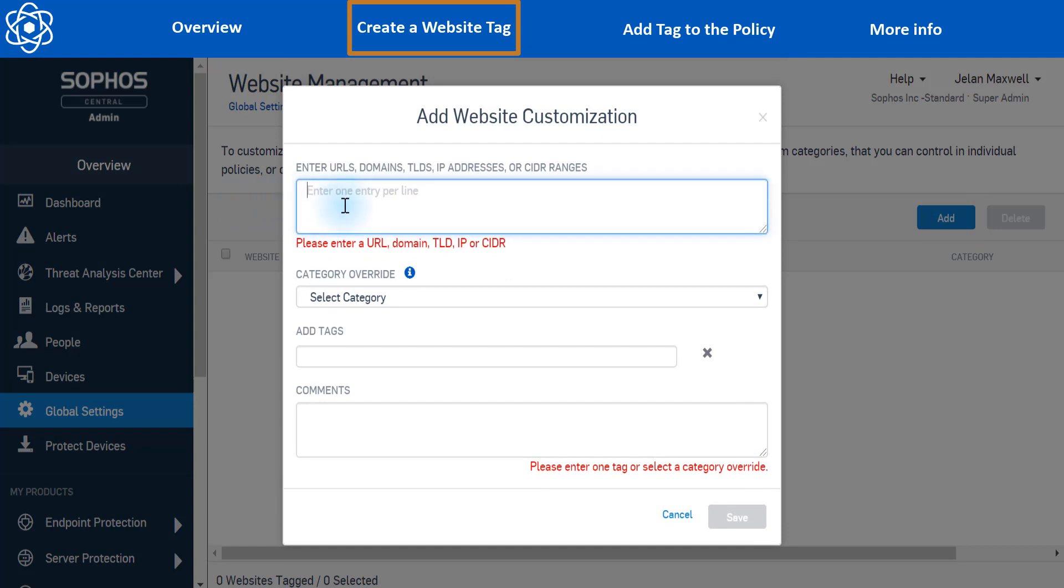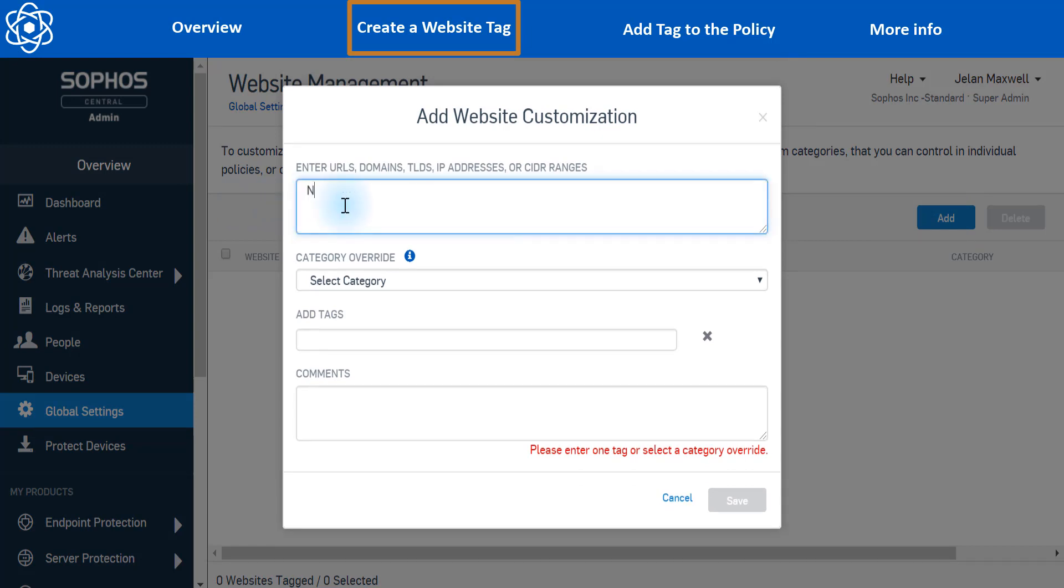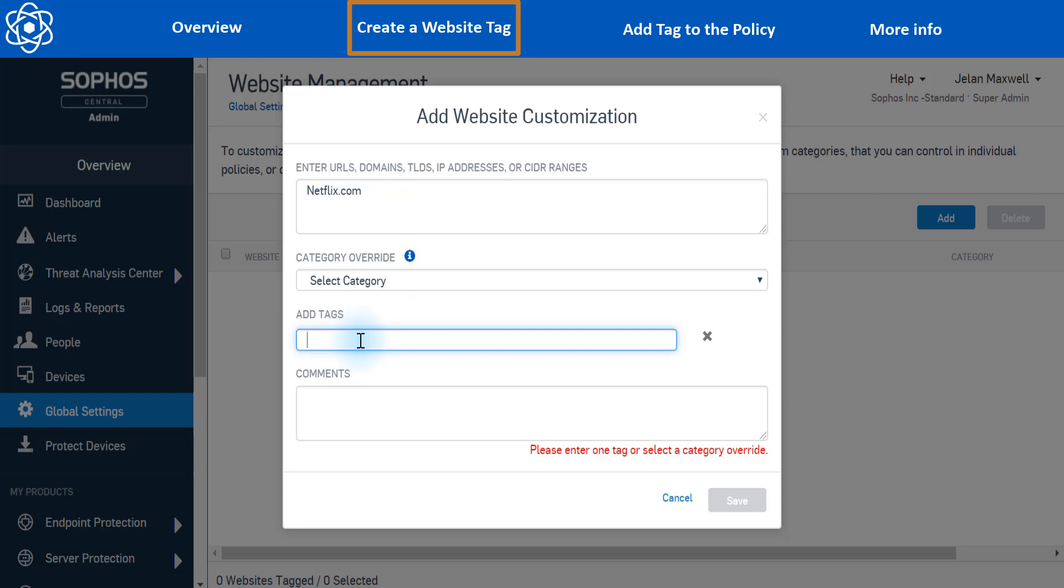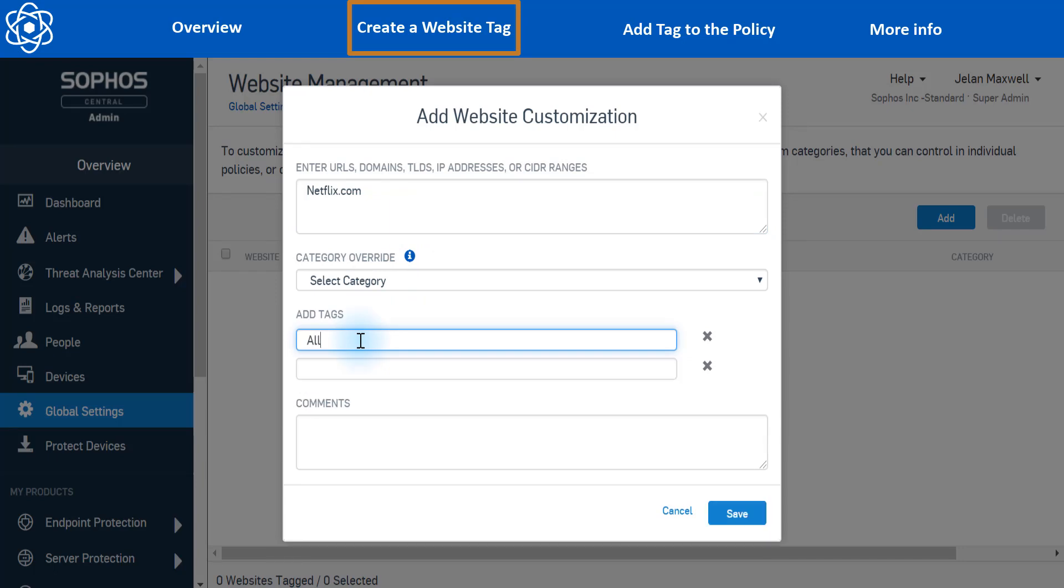So now we're going to put in any URL or domain that we'd like to allow. So I'm just going to put netflix.com because the business only policy blocks entertainment and streaming sites. And then in the add tag section here, I'm going to give the tag a name. So in this case, I'm just going to call it allowed sites. Since multiple sites can be covered by a single tag.